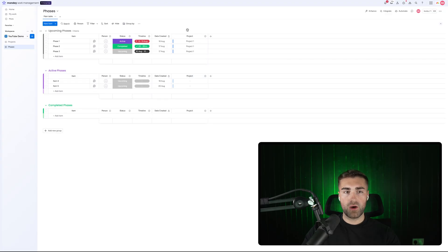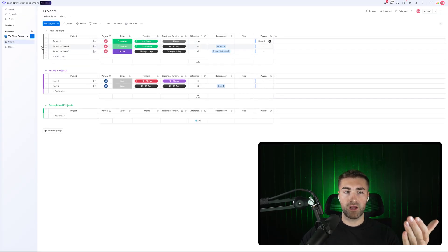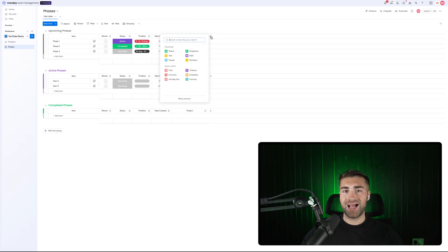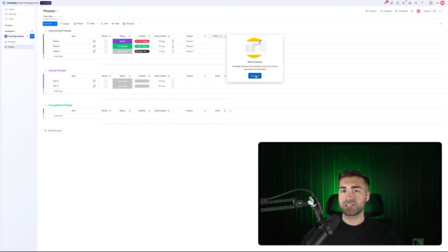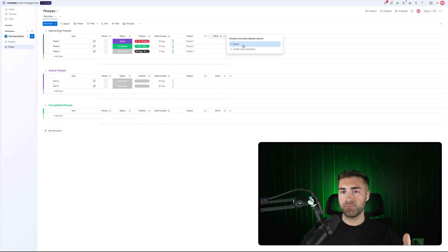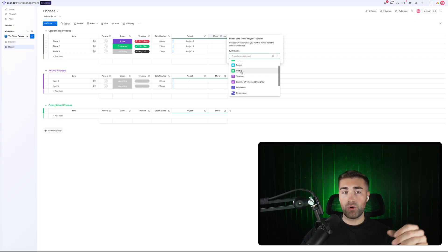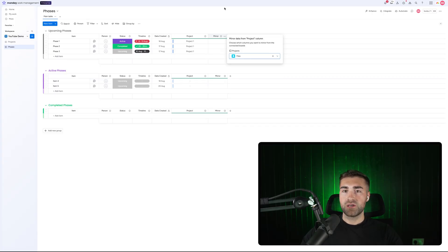The next thing I want to do is have the project files show on each of my phases. So when I'm working on the phases board, as opposed to having to go and find the project files on the project board, they're just readily available here. I press add column and this time I'm looking for a mirror column. We are mirroring data from our projects board to our phases board. To do so, we need to connect our mirror column to the connection column we just created. The only connection column on this board is the project connection column — select that, and you'll see all of the columns on the projects board are now available to mirror. The one we want to mirror is the files, so now I've got my project files and hit enter.